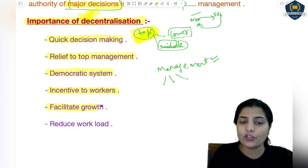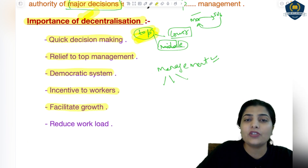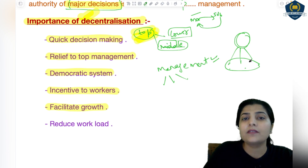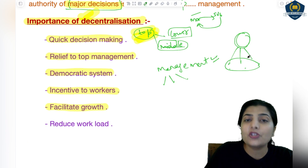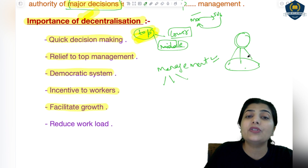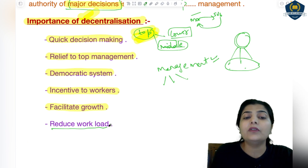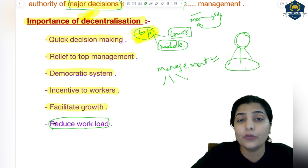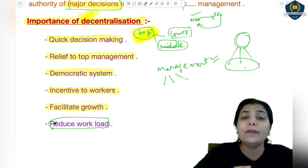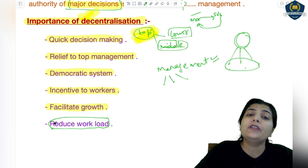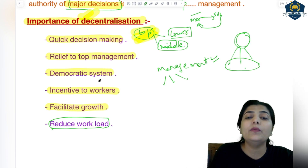Next is facilitation of growth. Automatically, when work is not only for top management and they divide it among middle, lower, and worker levels, the pressure and burden is relieved and quick decision making happens. Top management can give their time to making major decisions, which leads to growth and development. The next importance is it reduces workload. The time top management spent doing a task is now handled by middle and lower levels, freeing top management to consume that time on major decisions — so reduction in workload is another importance of decentralization, which leads to growth and development.